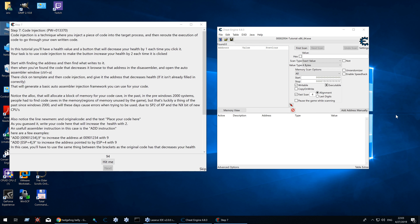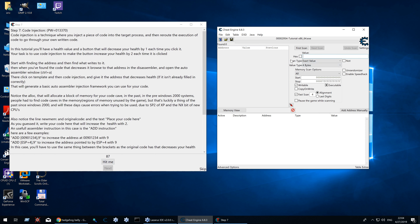Welcome to my series about Cheat Engine. Today I'll try to explain step 7 of the tutorial: coding action. In this step we have a button that decreases health by 1 when clicked, and your assignment is to change it so it increases by 2 instead. So first we need to find the code that writes the value. You do that by finding the value itself and finding out what writes it, which is the button code.